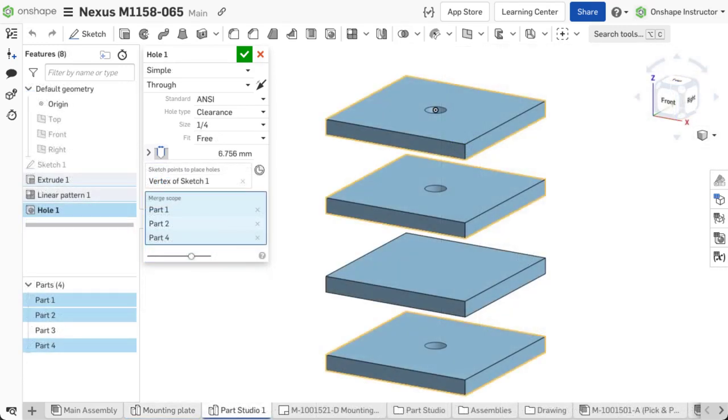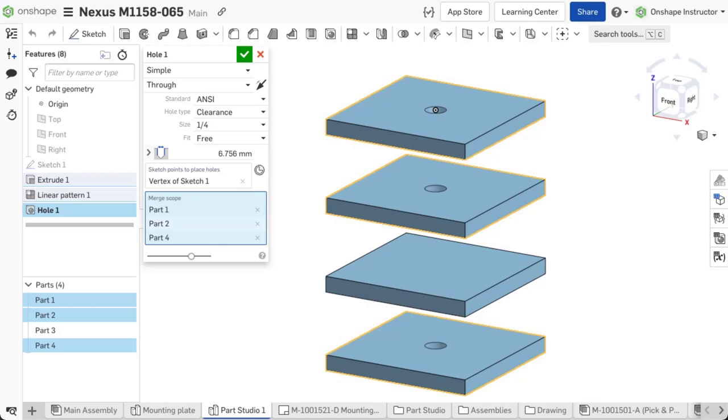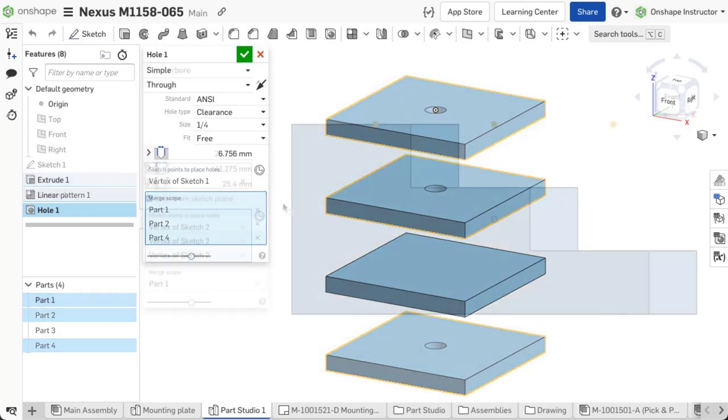Finally, merge scope allows choosing what parts to apply the hole to. Selecting multiple parts applies the hole accordingly.